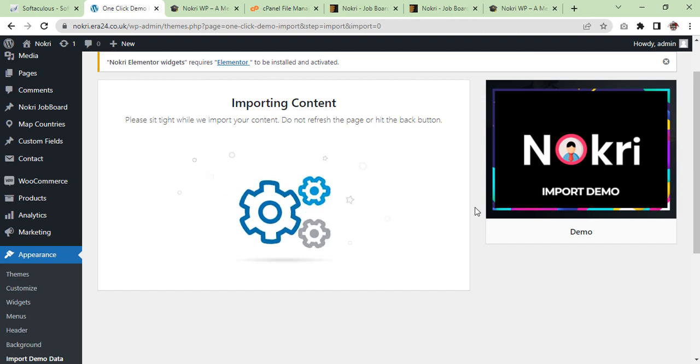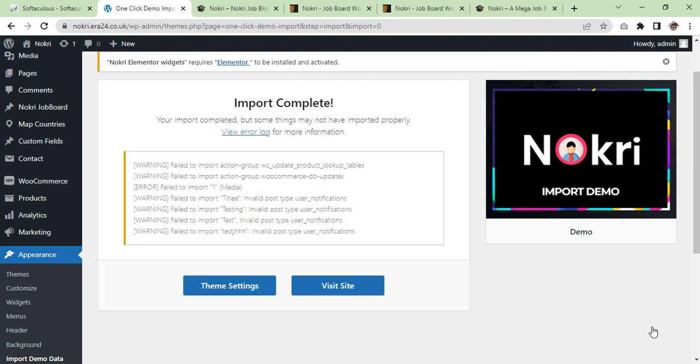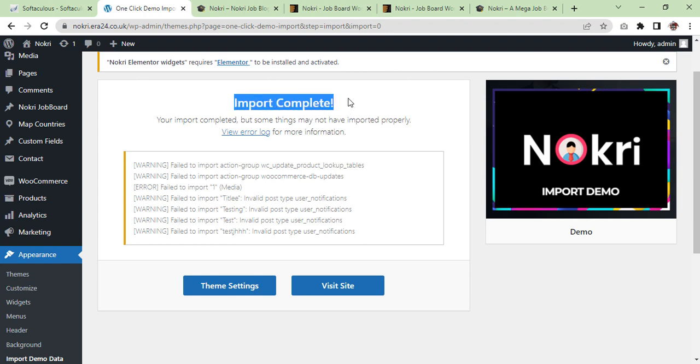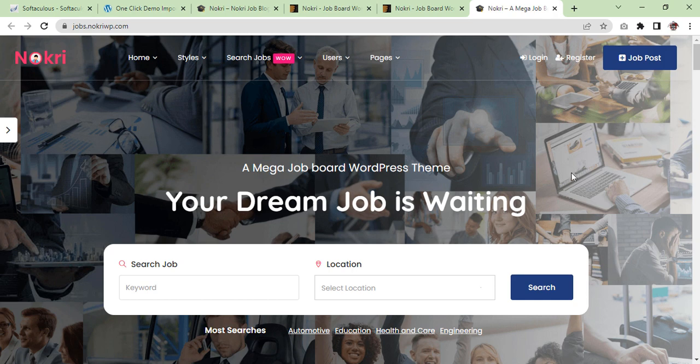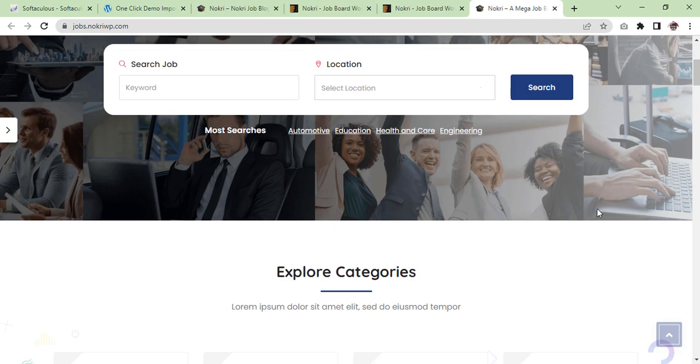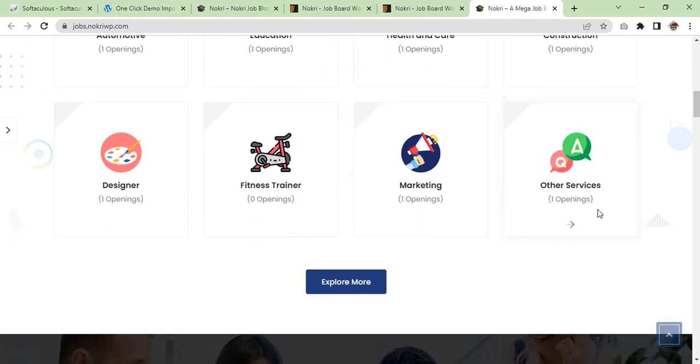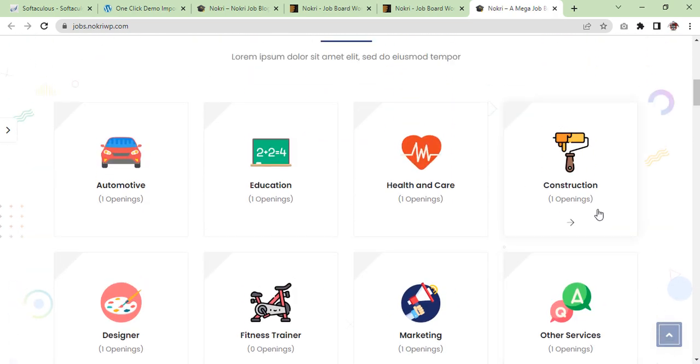Here you go, the import is completed now. And as you can see, this is the message. Now we are going to check our website. So the demo we are going to create is this, this should be it, and our website should look like this. So let's have a look at our website.